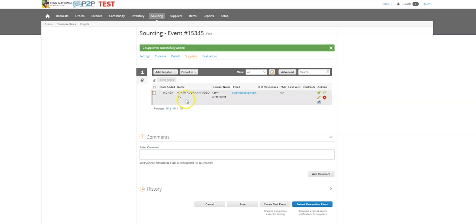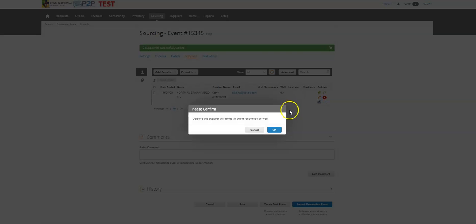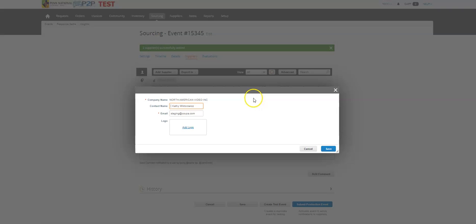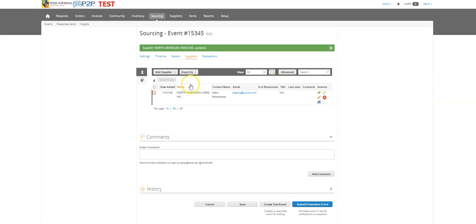Now I can choose to add more suppliers. If this isn't the supplier I thought it was going to be, I can use this edit or delete button. If this is not the person I want to email within this company, I can use the edit button and change their information. So that's all different options I have within this screen.